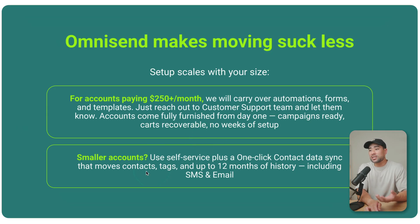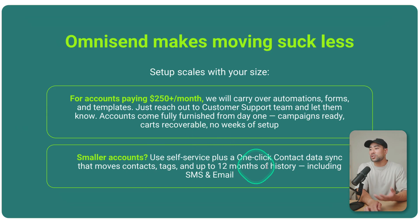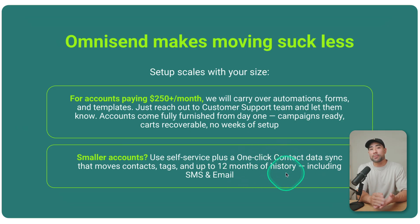If you've got a small account, it's self-service and it's just one click to sync all of your contacts and move them over to OmniSend. I personally had to migrate my own email list over to OmniSend and the whole process was really smooth. And what I like about it is that their customer support are all humans, no AI bots.